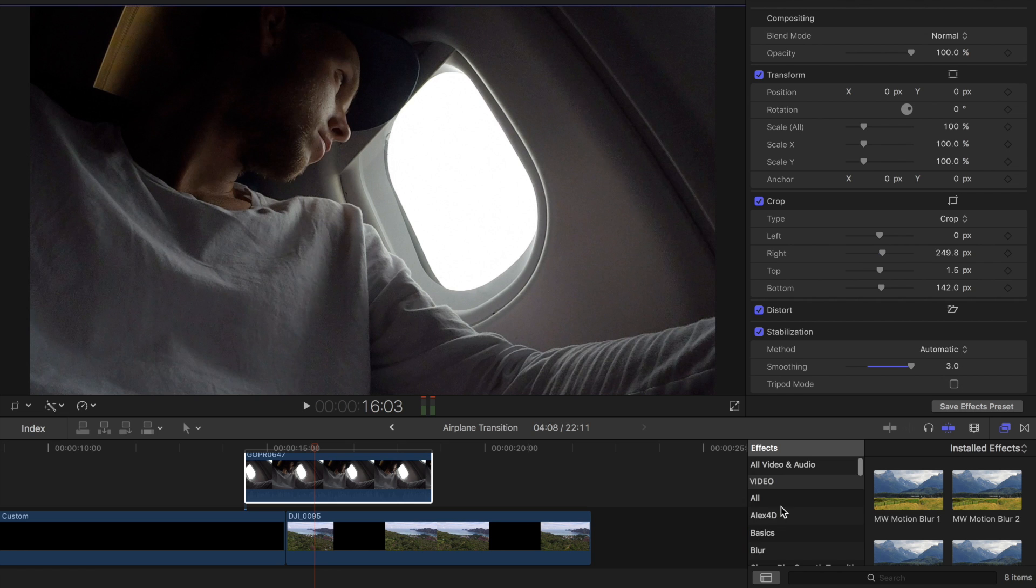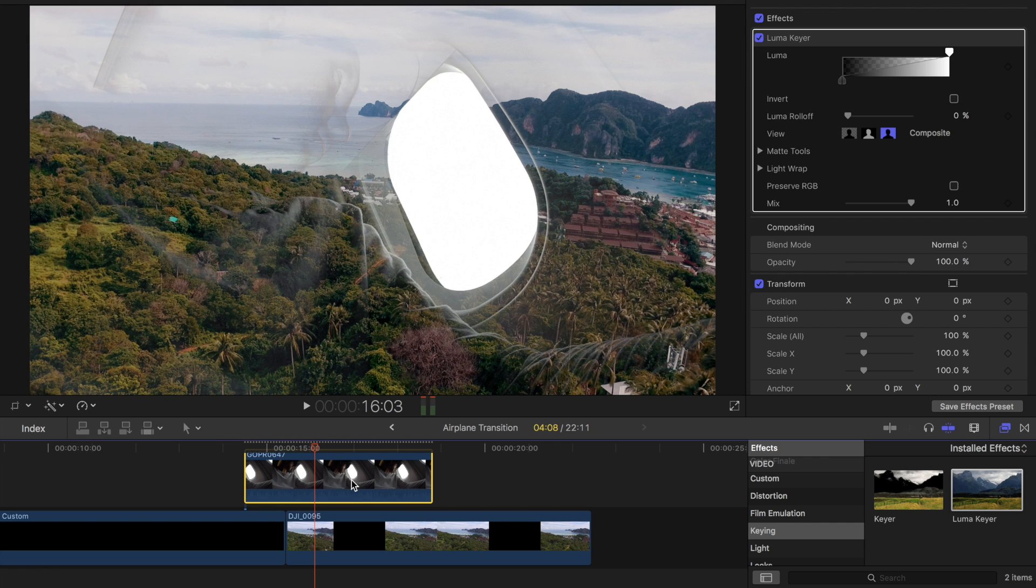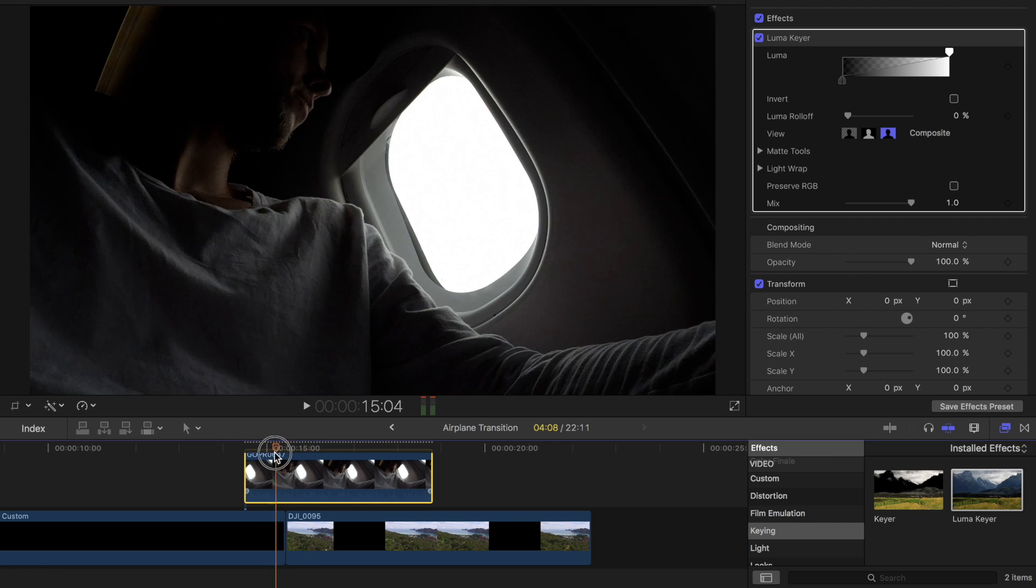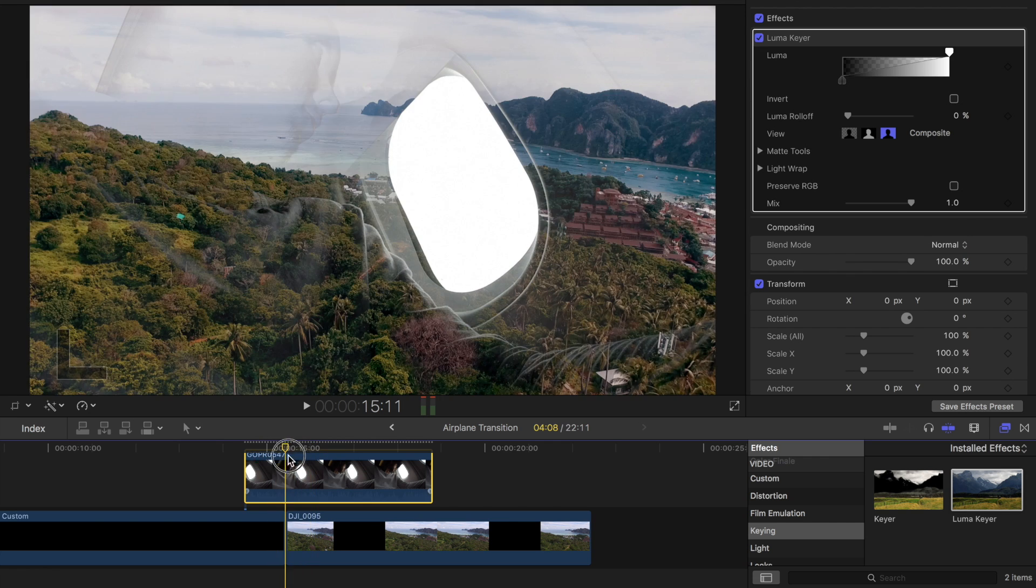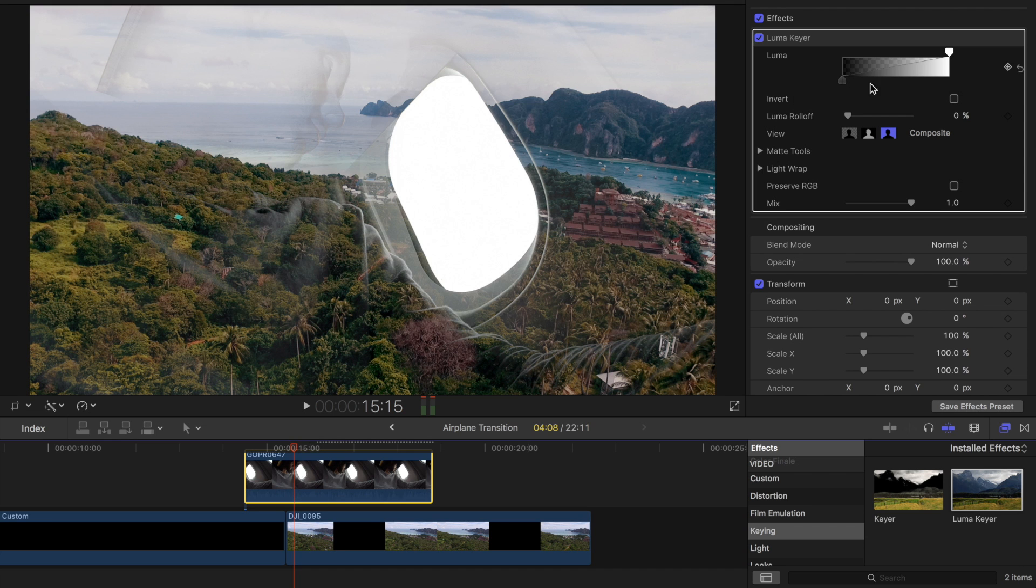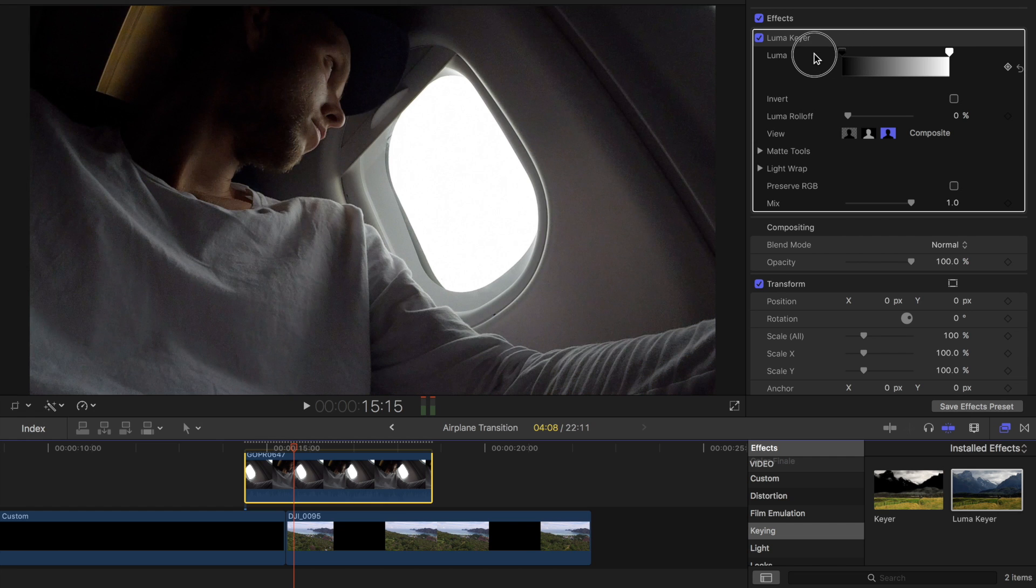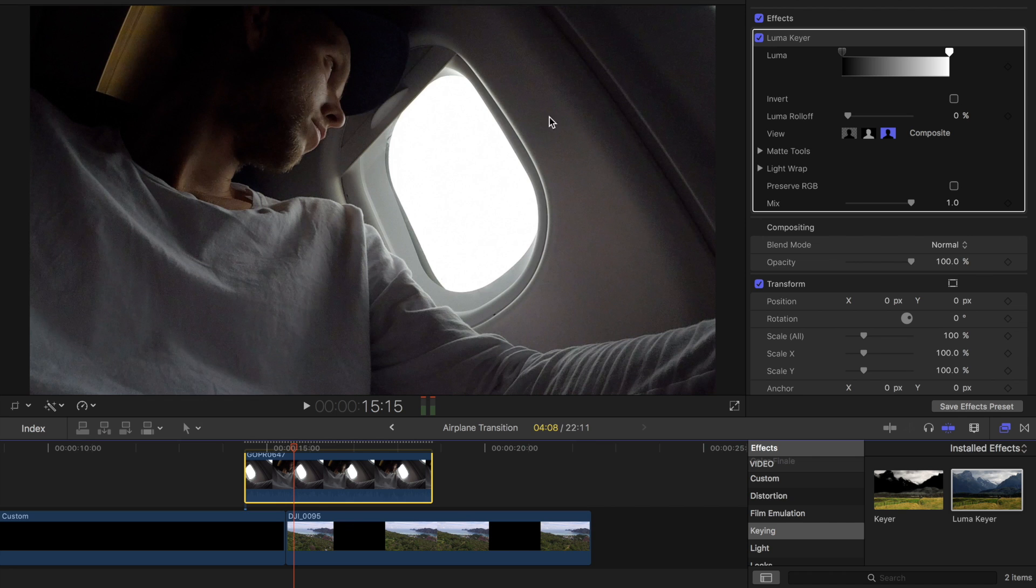This next step is go over to our keying in our effects tab and then hit our Luma key here and we can drag that onto our clip. So as you can see the effect right now isn't exactly what we want it to do.